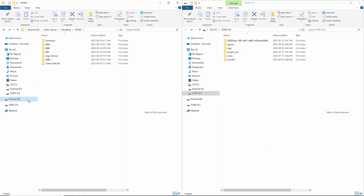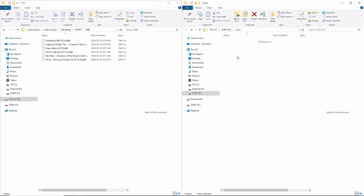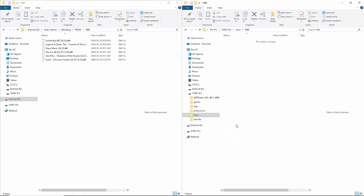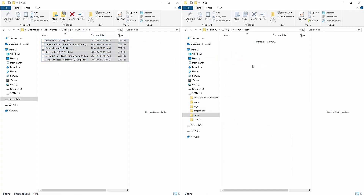Now it's time to put the ROMs on. Go to the folder that has your ROMs — here's my N64 folder and I've got a couple of games downloaded here. On the Sony flash drive, go to ROMs and then find the N64 folder. This is super easy — literally just copy over all of these ROMs into this folder.